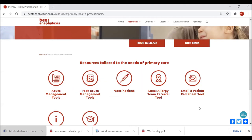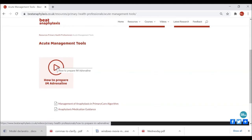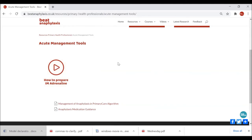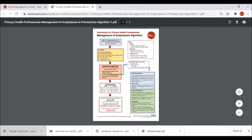Looking specifically at the icon index, I'd like to take you through to Acute Management Tools. Here we have a link to a video demonstration of how to draw up bio-adrenaline from an adrenaline vial — a resource specifically requested by primary care in several focus groups during the design phase. I want to show you the algorithm specifically for management of anaphylaxis in primary care, designed by two GP trainees I'm currently working with who put a lot of effort into creating simplified but useful guidance that could be accessed quickly.